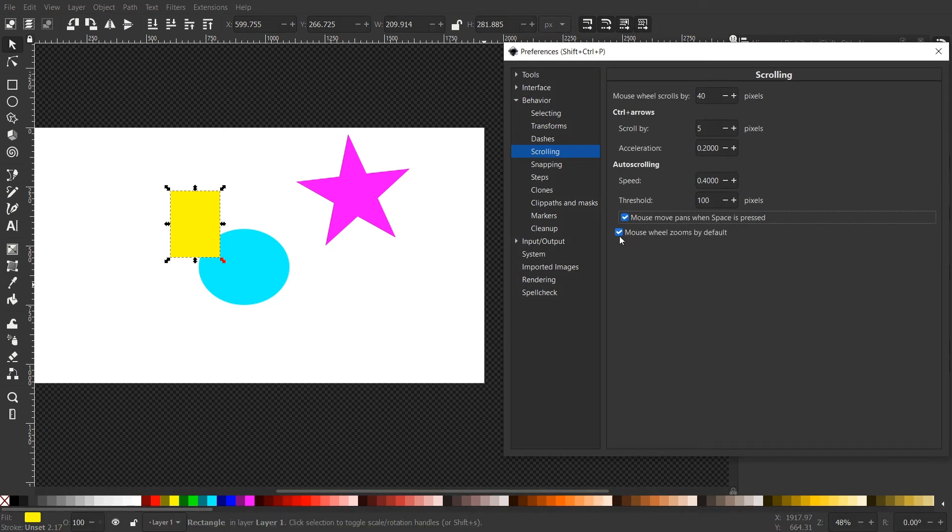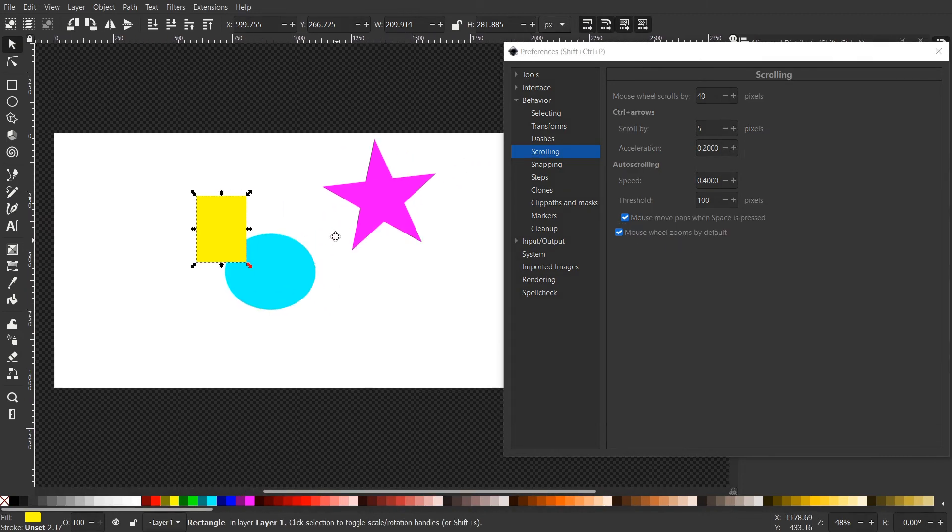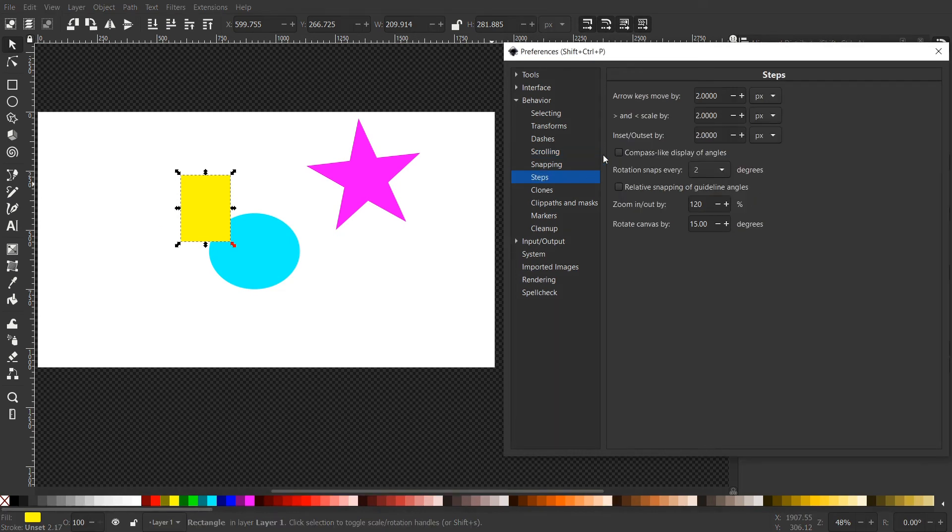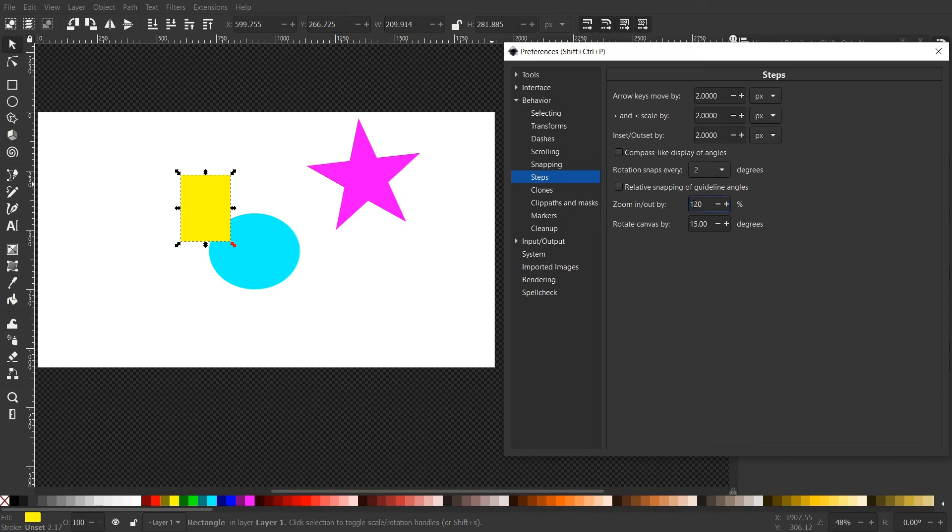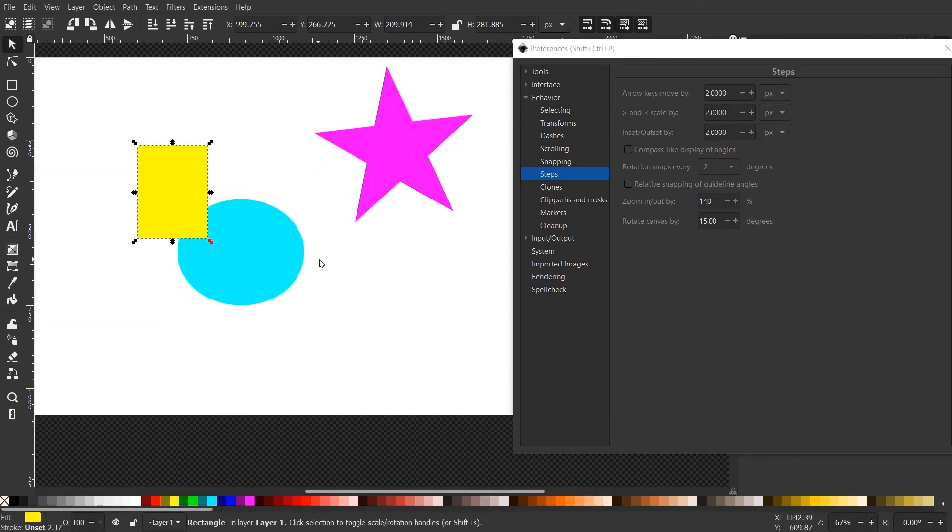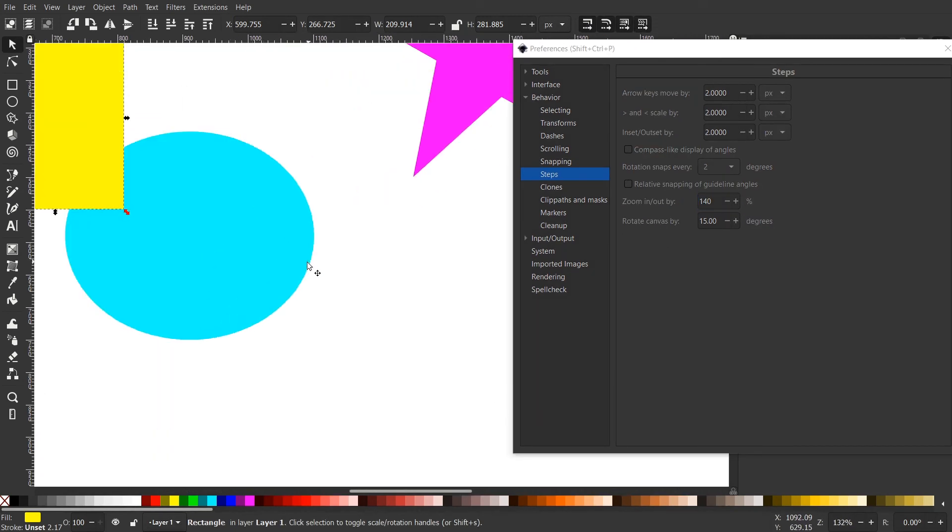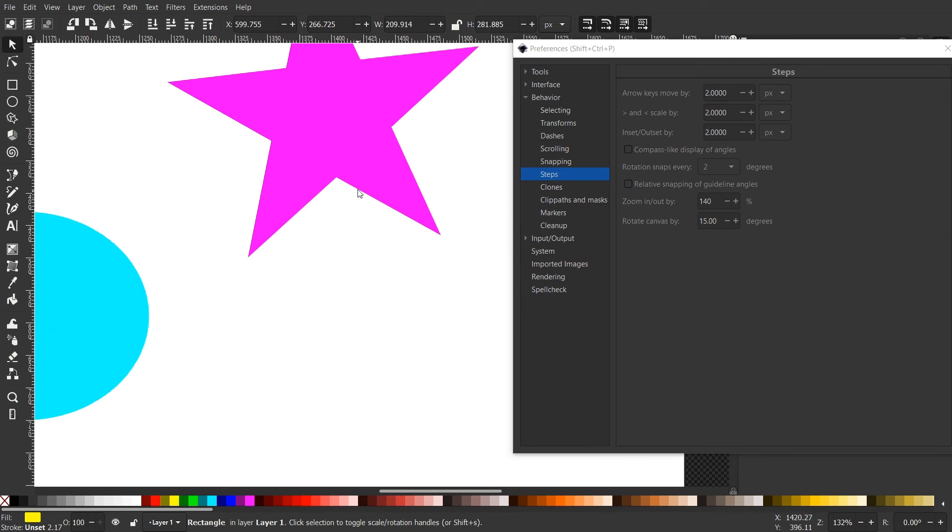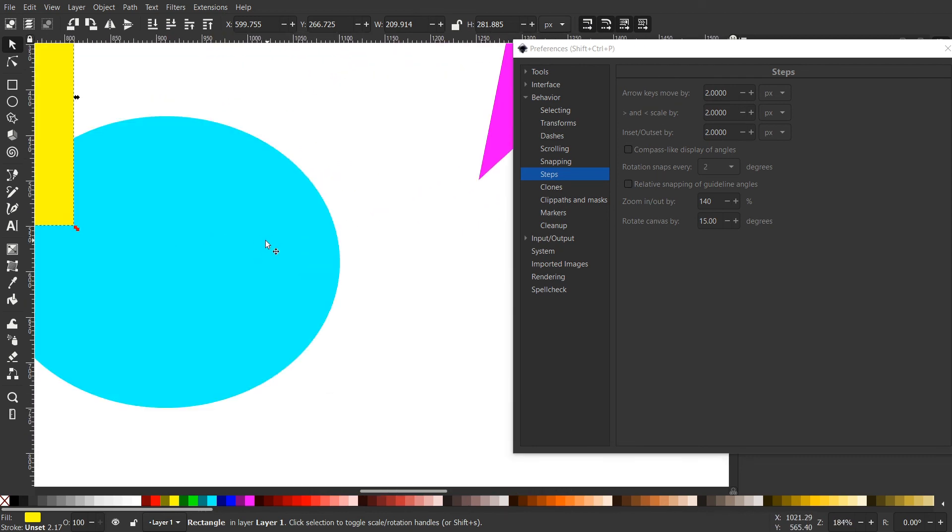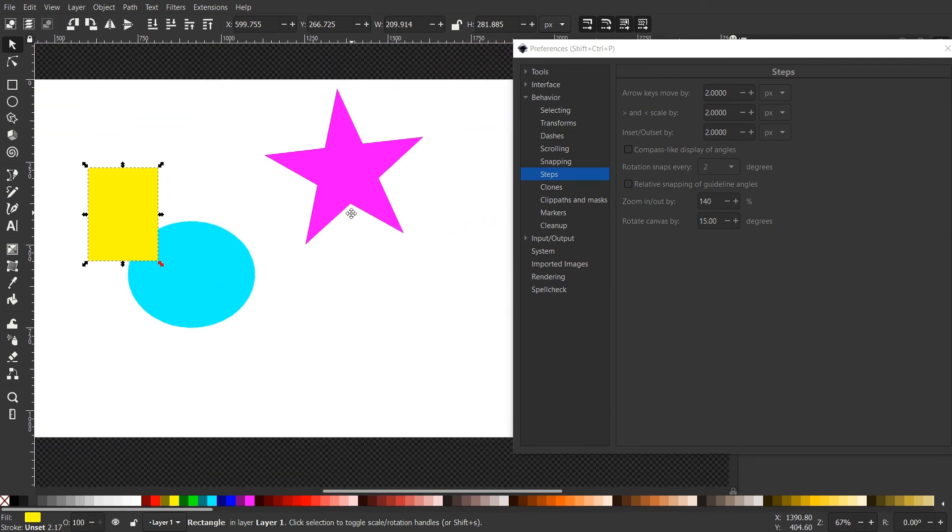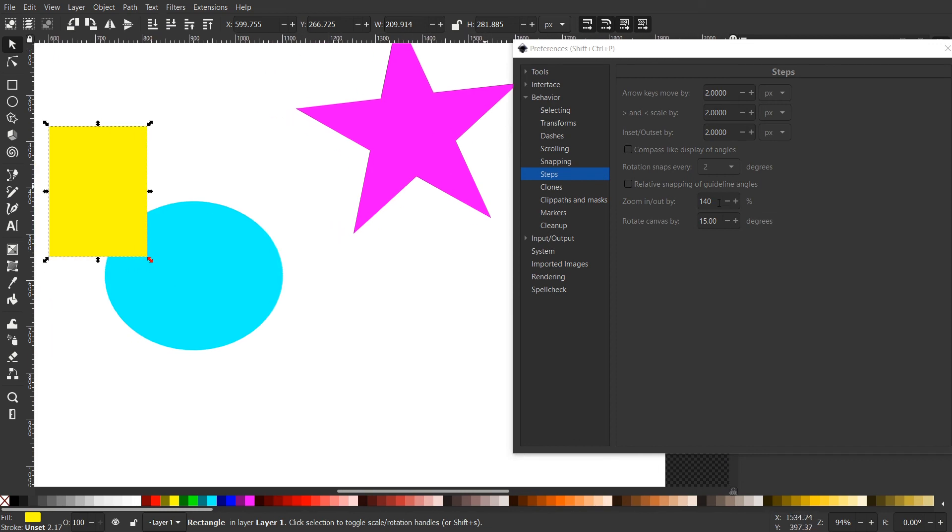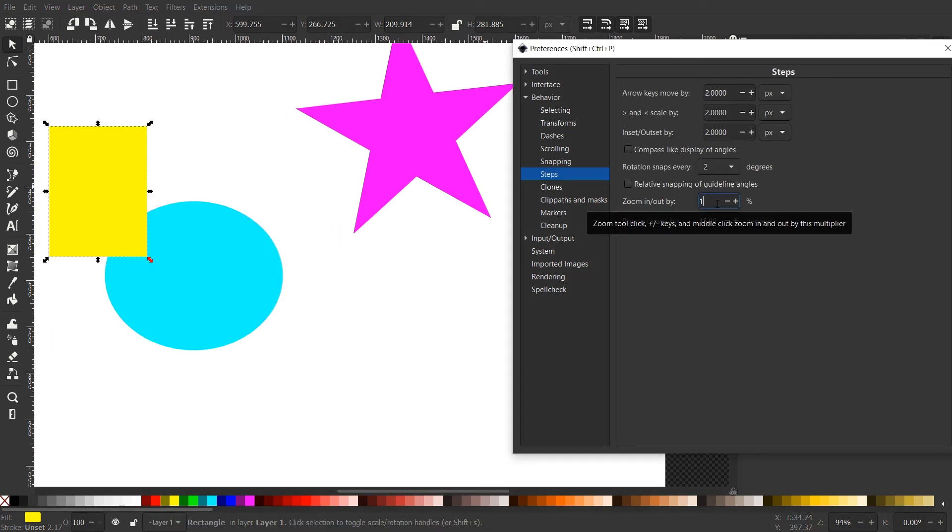And yeah, that's all. This is the mouse wheel zooms by default, without using control. Let's move on, here in steps. And let's go all the way here, so you probably have it at 140. So this is when you zoom in and out, it zooms by 140%. If you set it to 105, it will zoom in slowly.